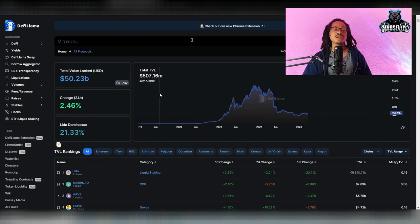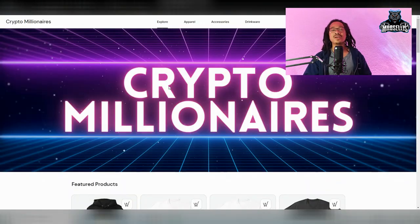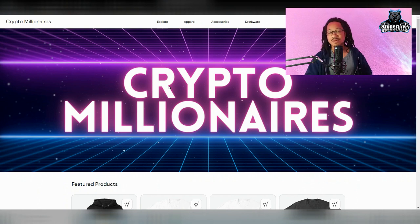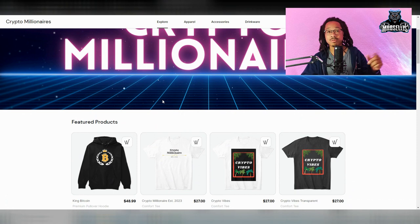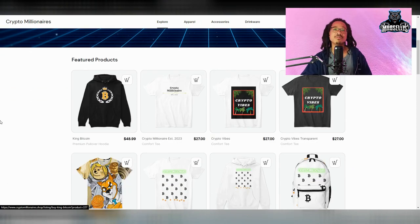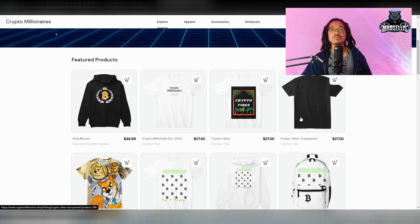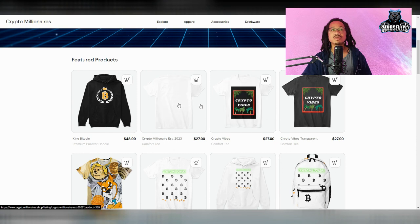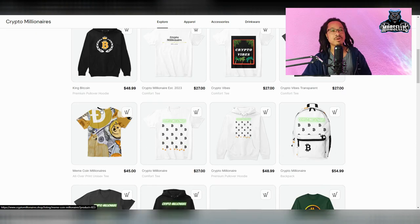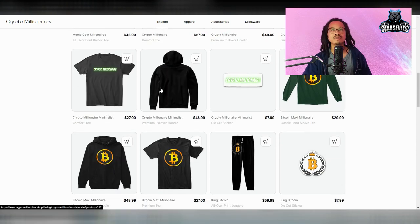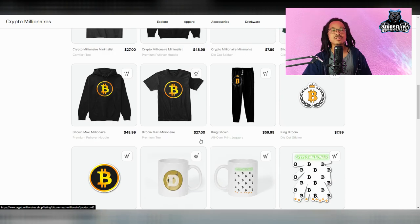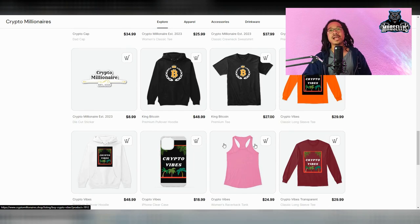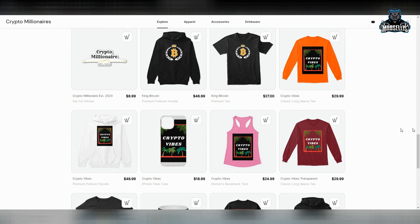But anyways, this is all I got for you all today. So definitely hit the like button and subscribe. Remember, I'm not a financial advisor and none of this is financial advice. Leave a comment in the comment section, all that good stuff. And come over here and check out CryptoMillionaires.shop if you want to go ahead and pick up some Crypto Millionaires merch. We got Crypto Vibes shirt, Crypto Millionaire established 2023, King Bitcoin shirts, all this stuff. We got the Crypto Millionaire hoodies. We got all this good stuff. So definitely come here and check it out. And as always, I'll be back with another video.